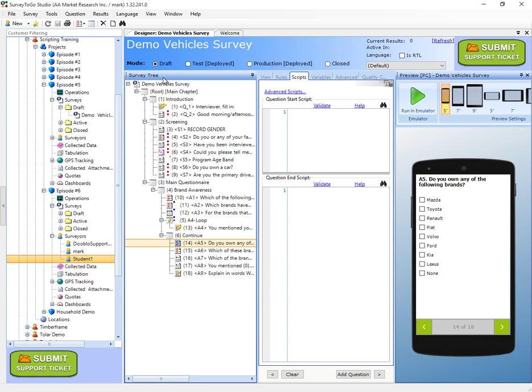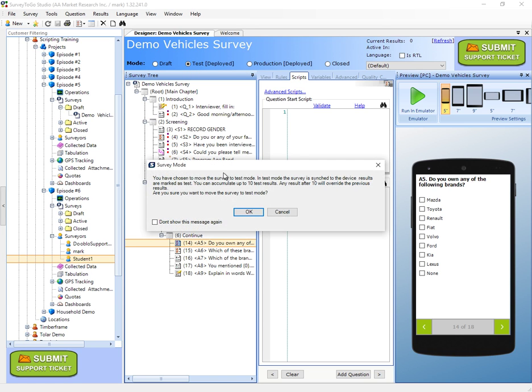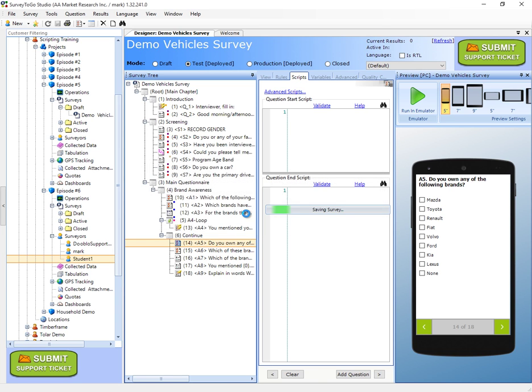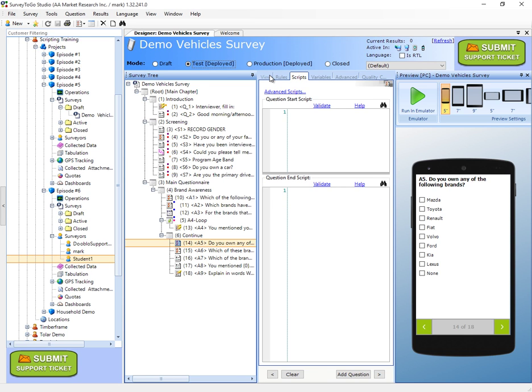The next thing would be to mark this project that it can be deployed. To do that, we just switch from the draft mode to either test or production. We recommend first switching to test, making all the test interviews, checking out everything is in order, and only once you're ready to go out the field to switch it to production. Because once you switch over to production, the interviews start taking off credits from your account and probably you want to just test. So we'll leave that test mode, I'll click on OK. Bear in mind, both in test and production mode, the actual survey will be deployed to the tablet and you'll be able to complete interviews.